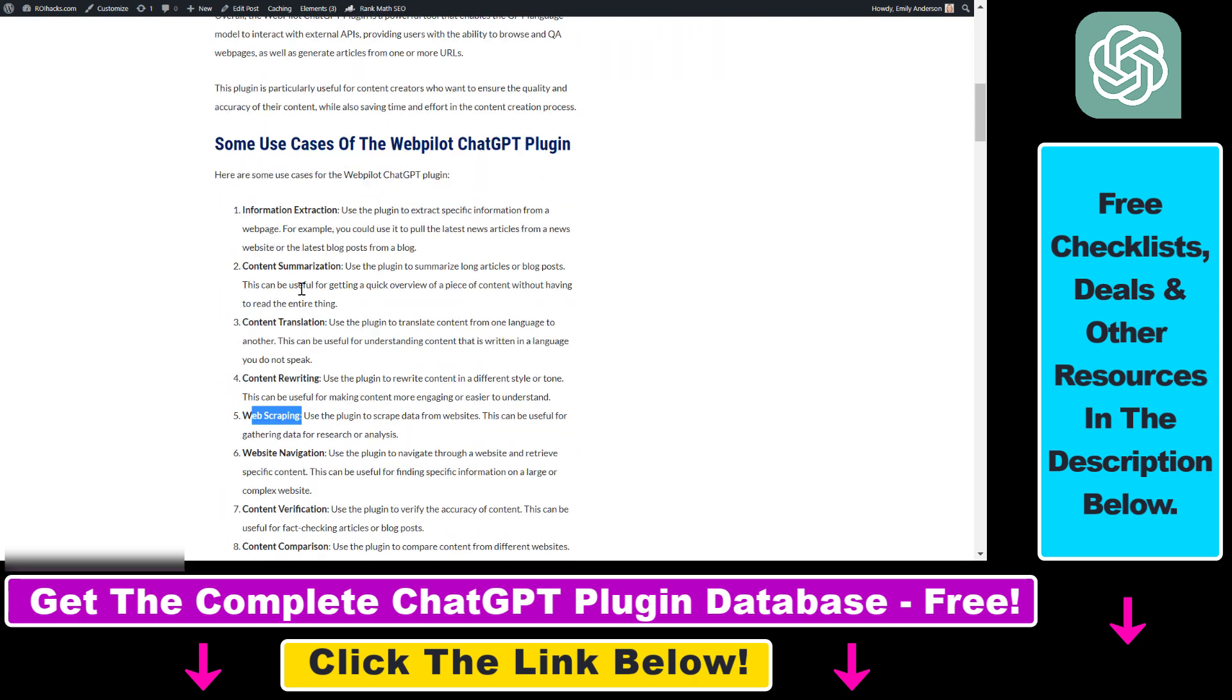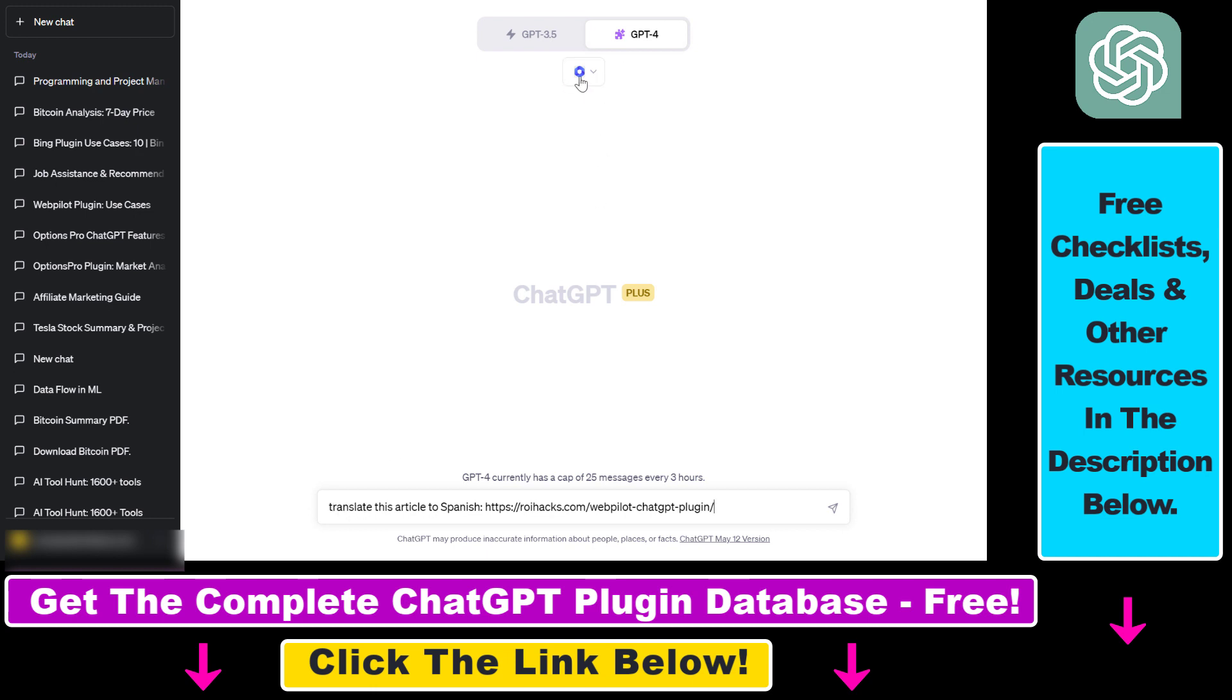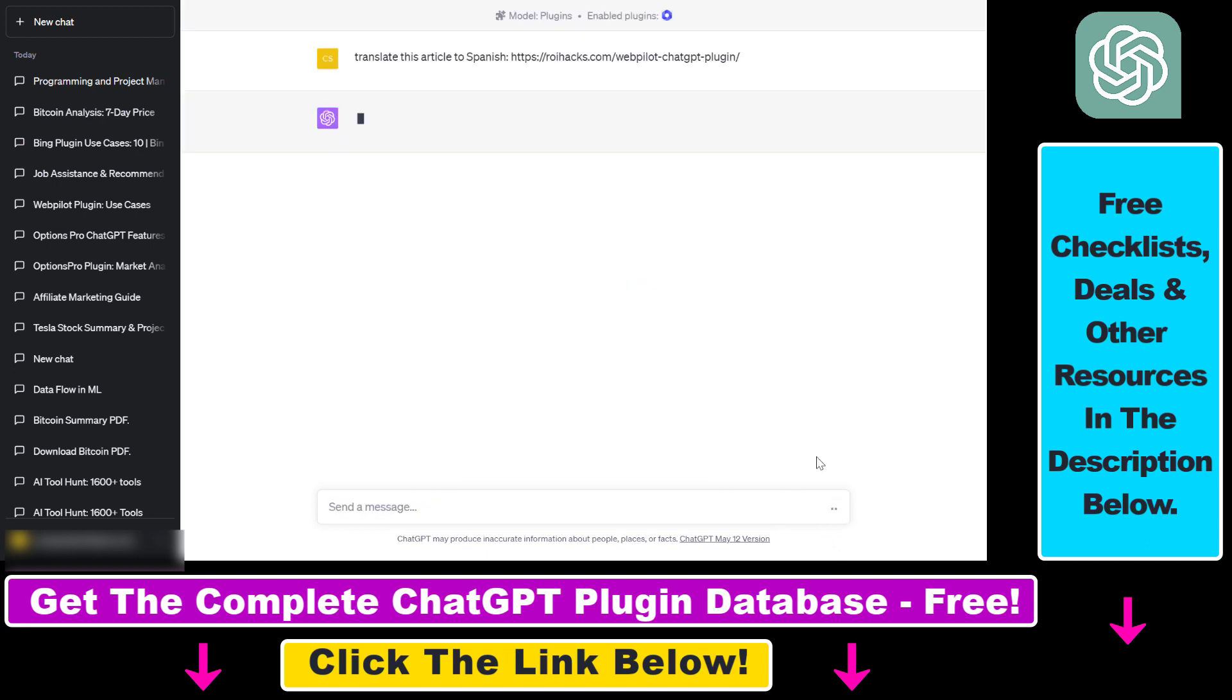As I mentioned, I have this article on how to use the WebPilot ChatGPT plugin. Let's use the plugin to translate this to Spanish. All I need is the URL of the article. Then let's add the prompt. All you have to do is use natural language to ask the WebPilot ChatGPT plugin to do what you want.